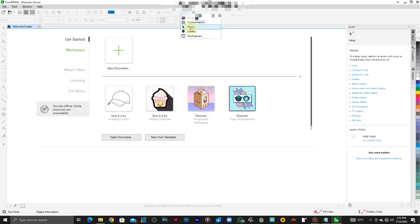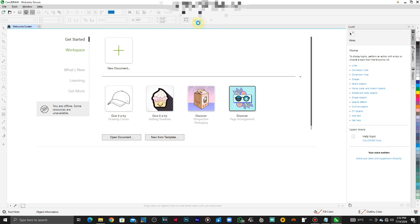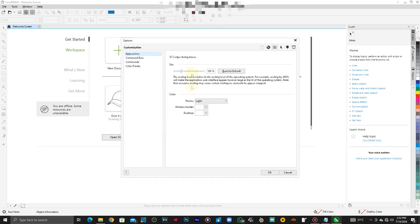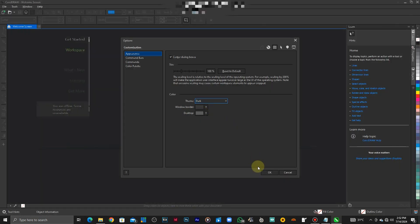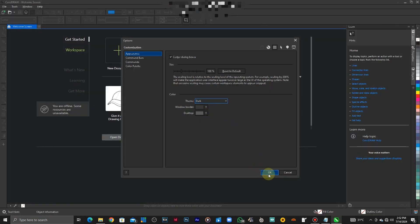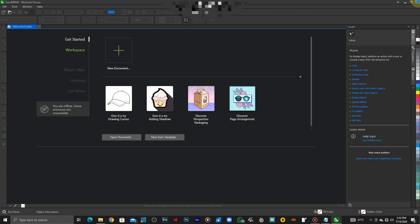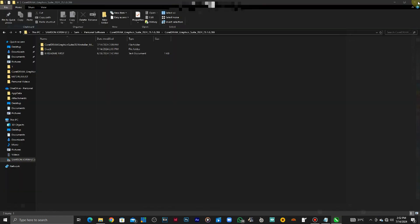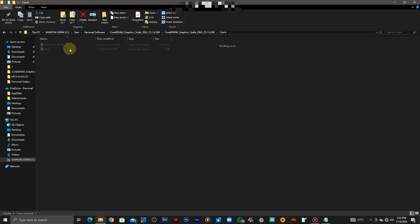But we are not done because there's some plugins that we have to copy and paste. You can first close the program or other software, then open the crack folder.